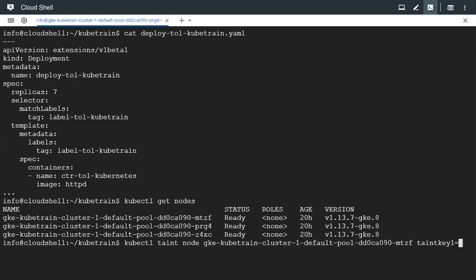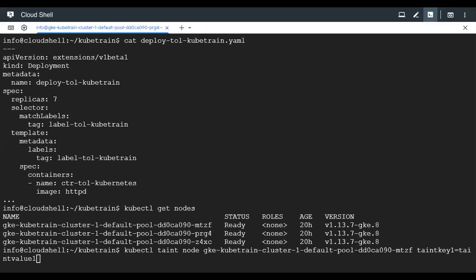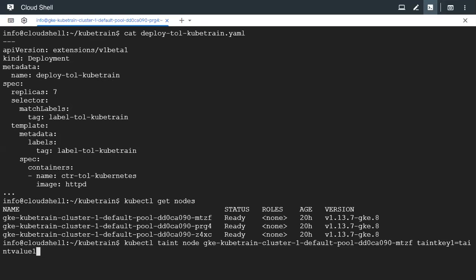Then we need to say what value it has to contain. We need to put the equal operator and say the value of it. To keep it simple, we are going to say taint value one. After that we need to specify the effect which will follow the colon. After the colon, we say no schedule. So this is how we will add a taint.